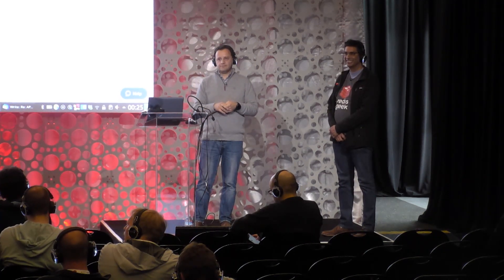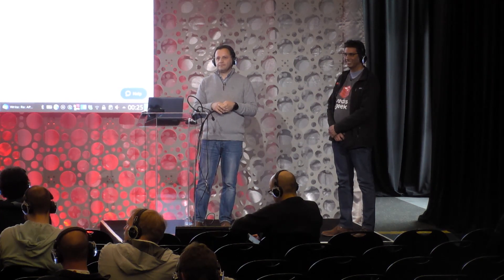All right. We're good. Cool. Well, thank you, everyone.